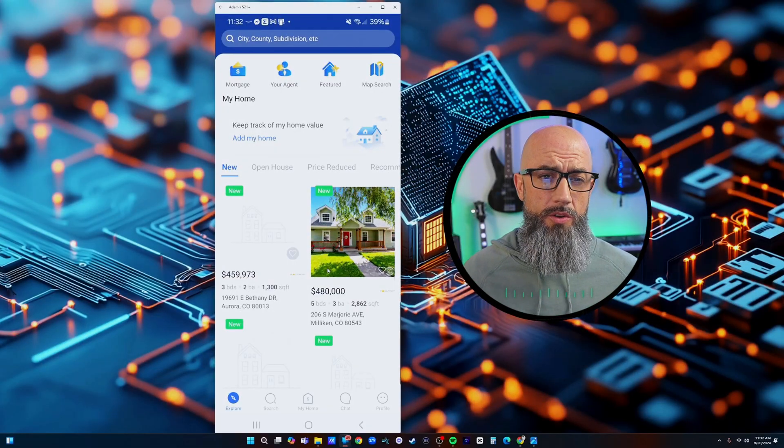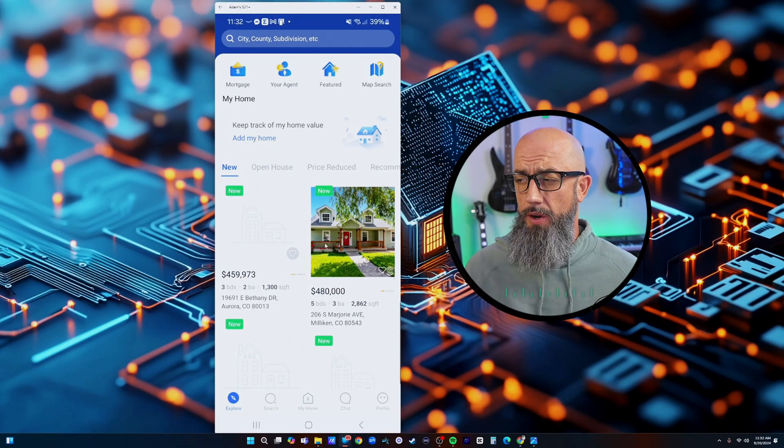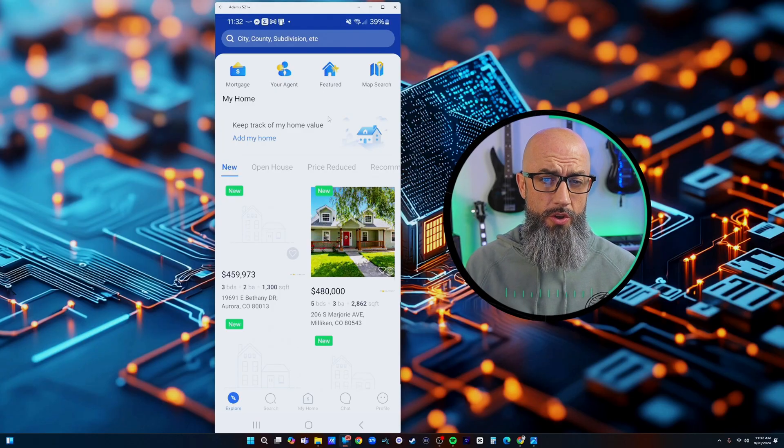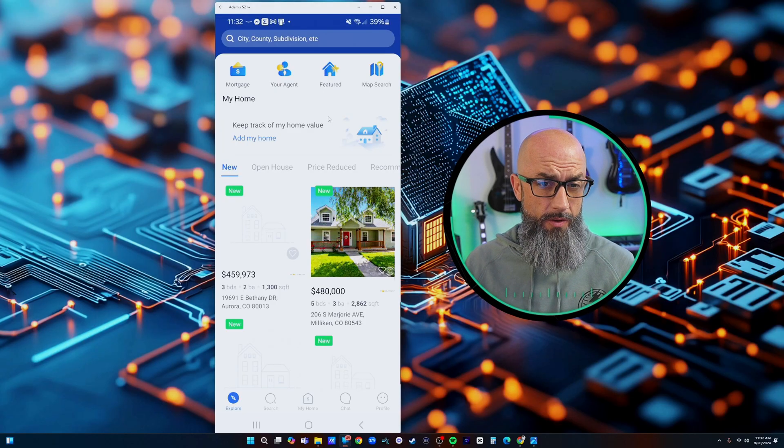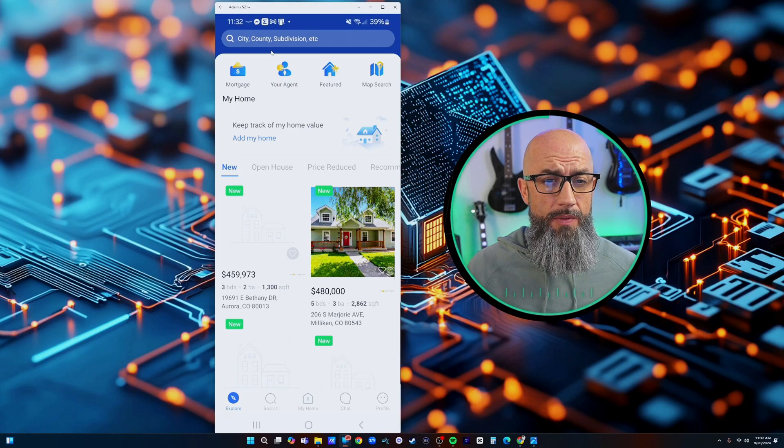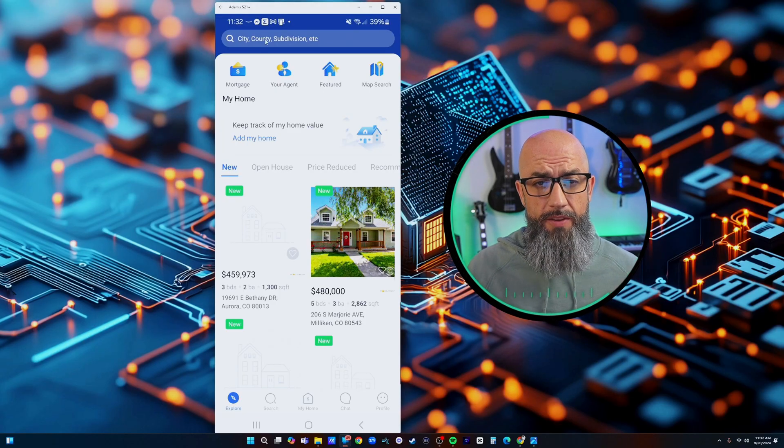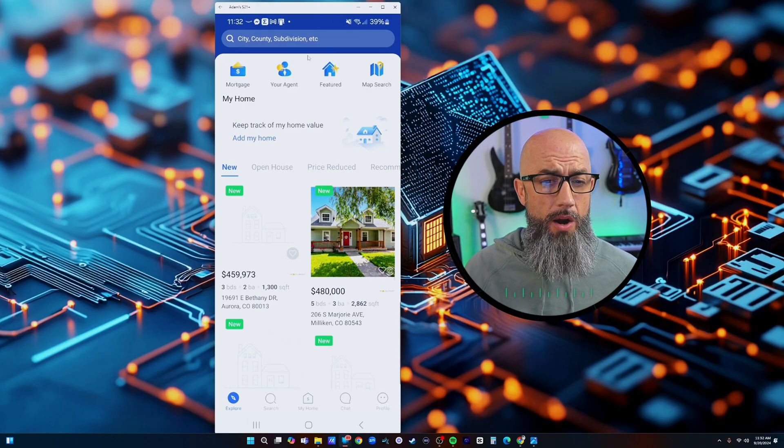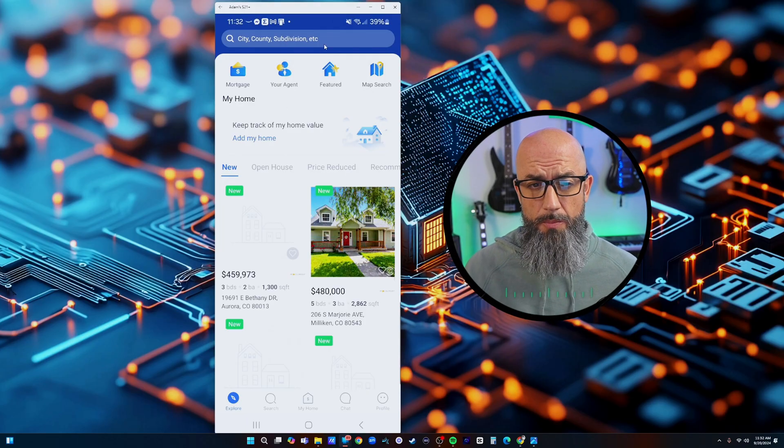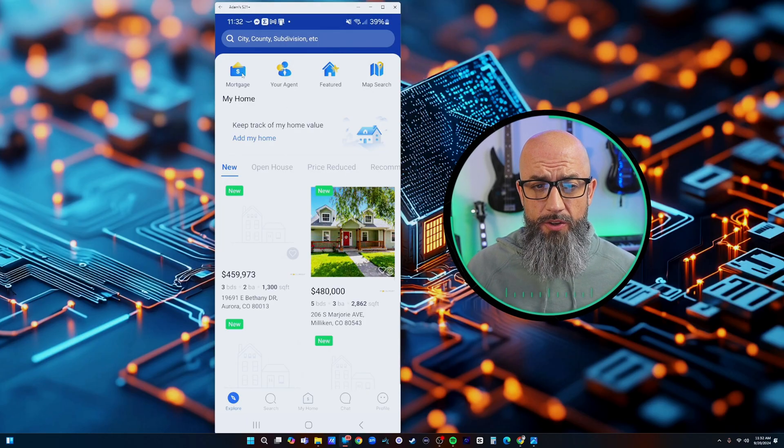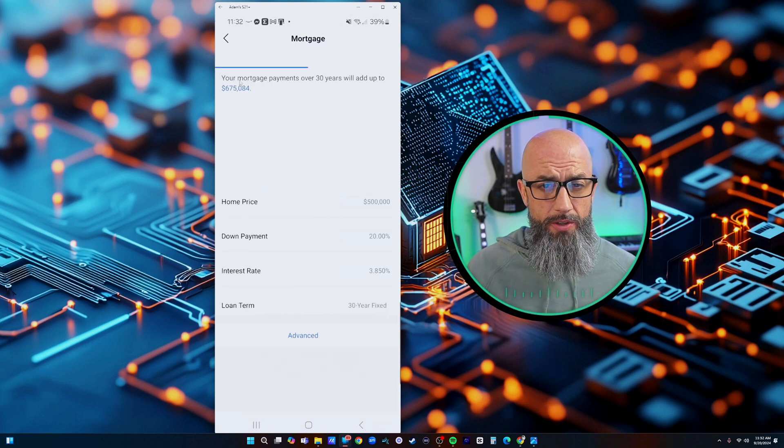All right guys so here we are on the Closely app. It's basically going to show you the front facing which is what your clients going to see. They can search anything - city, county, subdivisions - up here in this top bar and they can just start browsing.